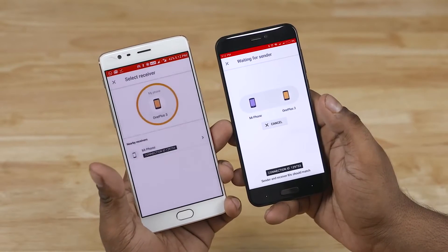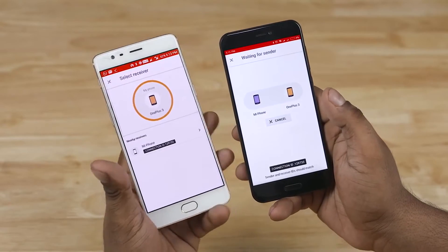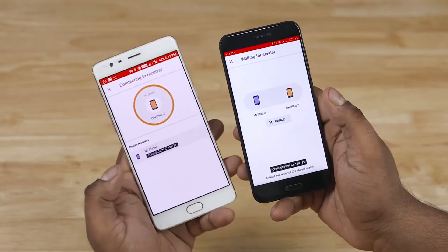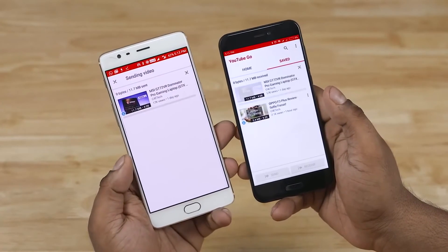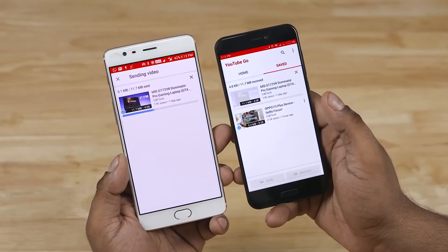So that's basically it — quite a simple app that helps people cut down on data usage. This is a welcome release given our data plans and data speeds.